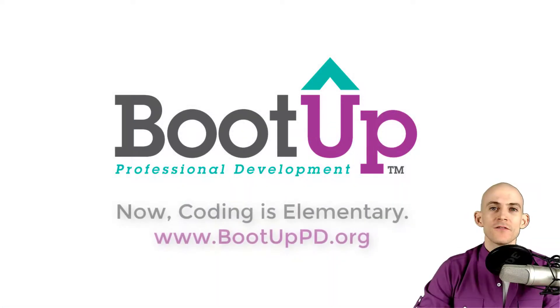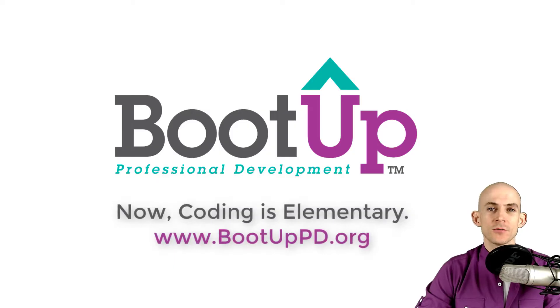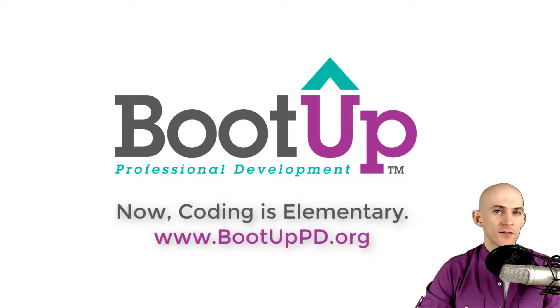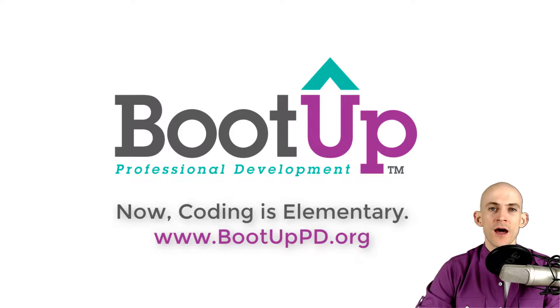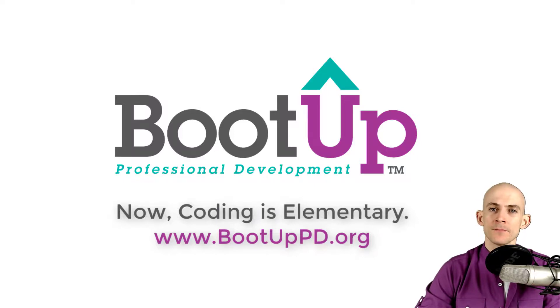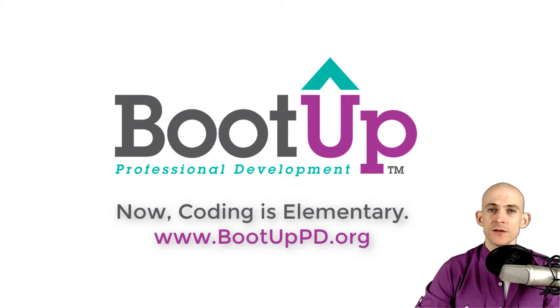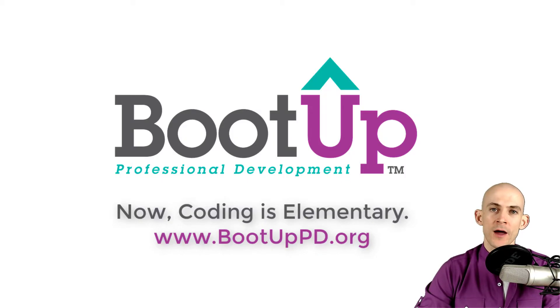Hey, everyone, if you're watching this on YouTube, go ahead and like, comment and subscribe. If you're not watching this on YouTube, you can find us on that platform as well as other social media outlets by searching for BootUp PD. And if you're looking for more free lessons, projects and resources for teachers and students, visit us at bootuppd.org where you can also learn about our high quality professional development.